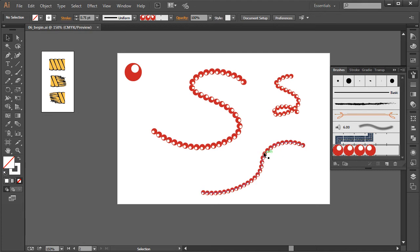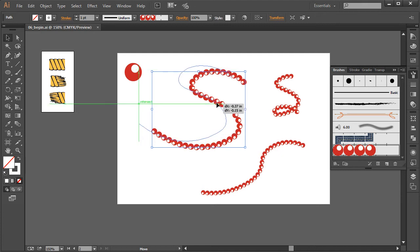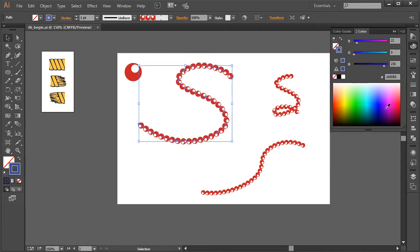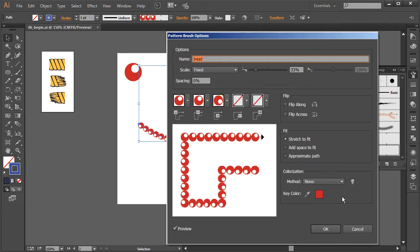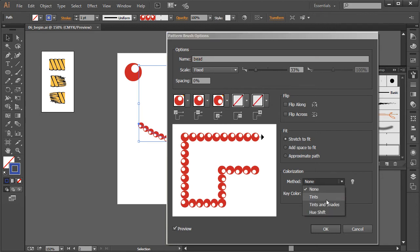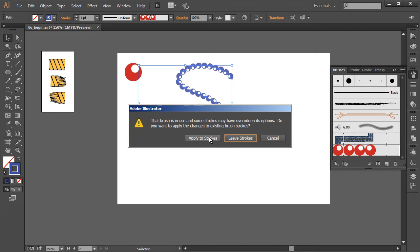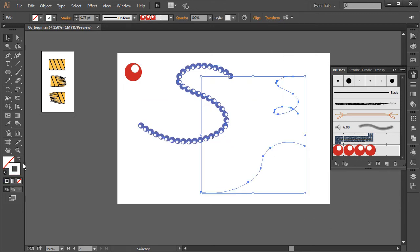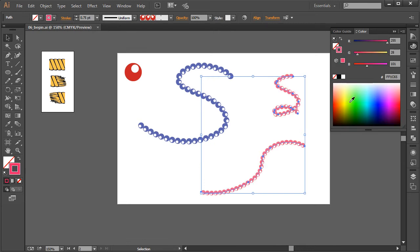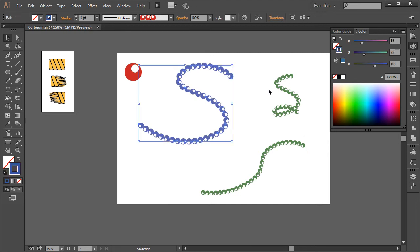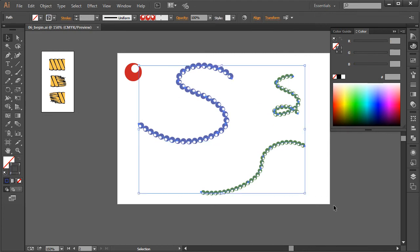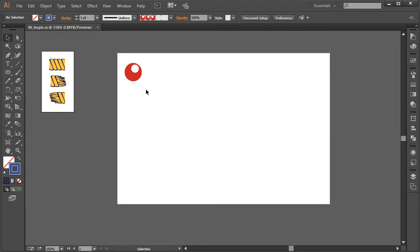It looks a lot nicer if kept a little smaller. To change the color of these brushes — right now if you just change the stroke color to blue it won't affect the brush. Instead, double-click the brush in the panel and change the colorization method. With 'tints' selected and applied, you can choose red, purple, pink, or other colors and apply those tints to the stroke. A good tip: create a brush stroke in black and white so you can easily recolor it later.